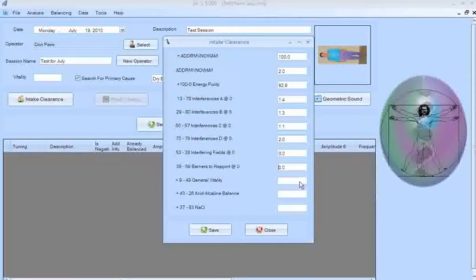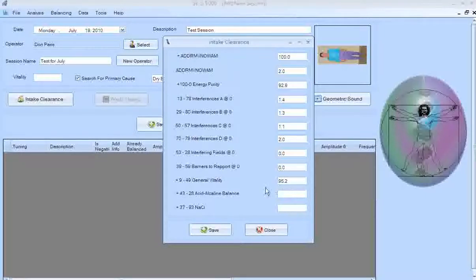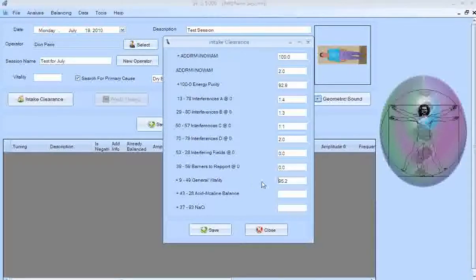Next is Barriers to Rapport — I don't have any barriers to rapport with myself, they're at zero. Now General Vitality: if you find someone in the 70s, that's really normal for average people. In the 80s usually indicates someone taking good care of themselves — eating organic food, exercising, meditating. To get above 90% normally you need to be using something like the SE5 or other subtle energy technologies, given the amount of toxins and negativity in most places today.